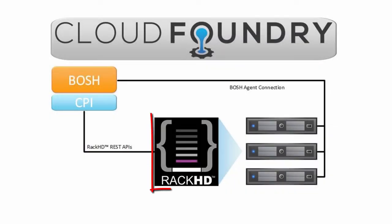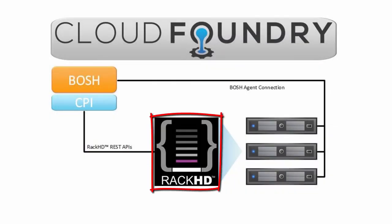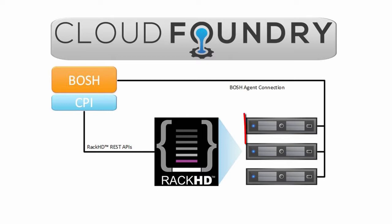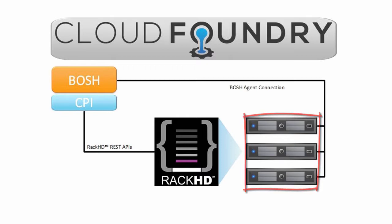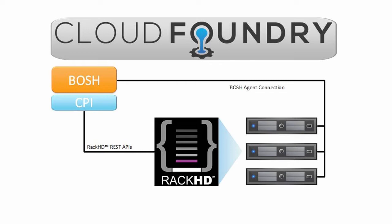Bosch leveraged Rack HD, an open source project designed for hardware management and orchestration to develop a Bare Metal CPI. Rack HD abstracts away hardware-specific tasks and allows for programmatic control of hardware.